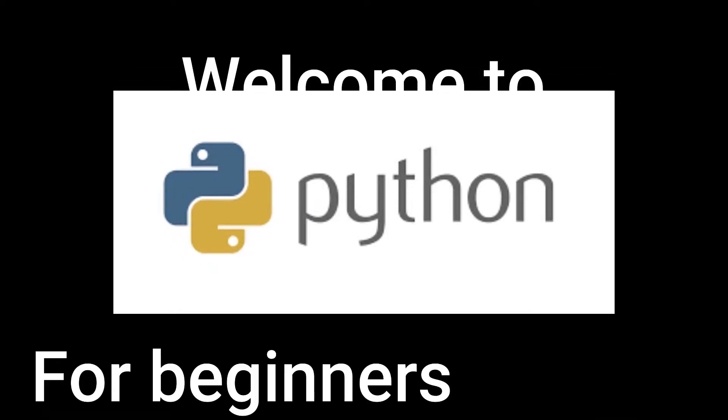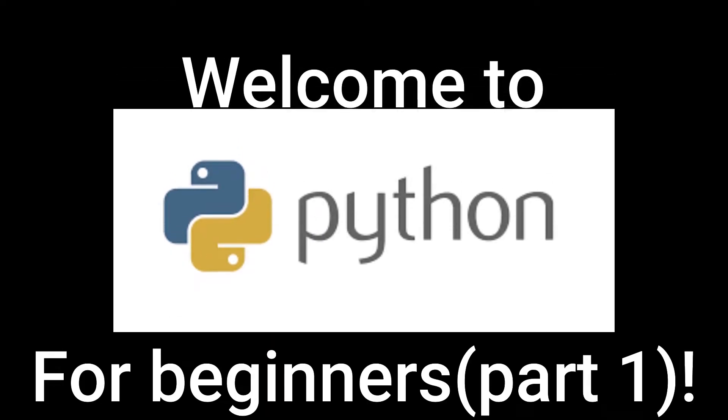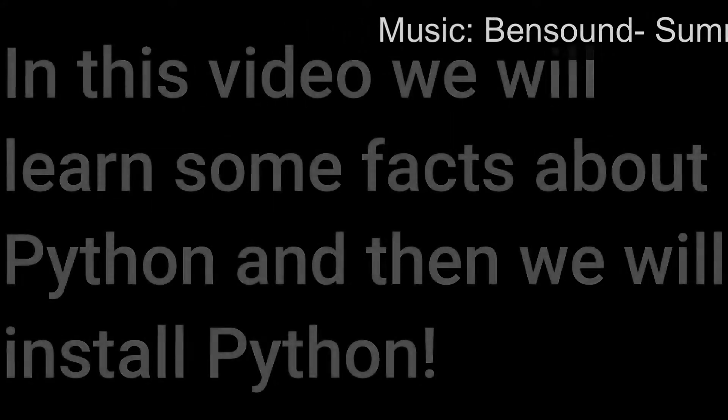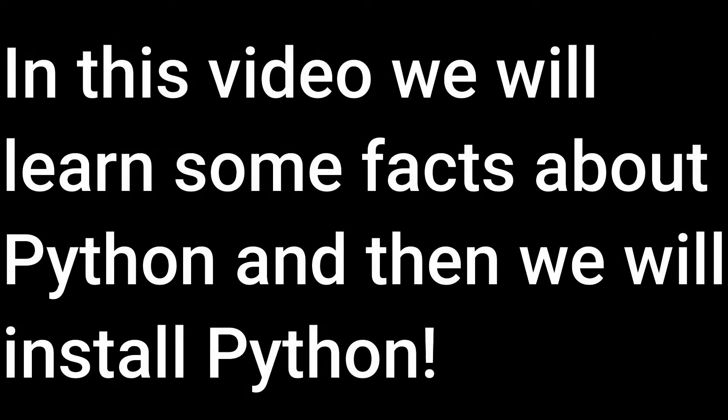Welcome to Python for beginners part 1. In this video we will learn some facts about Python and then we will install Python.